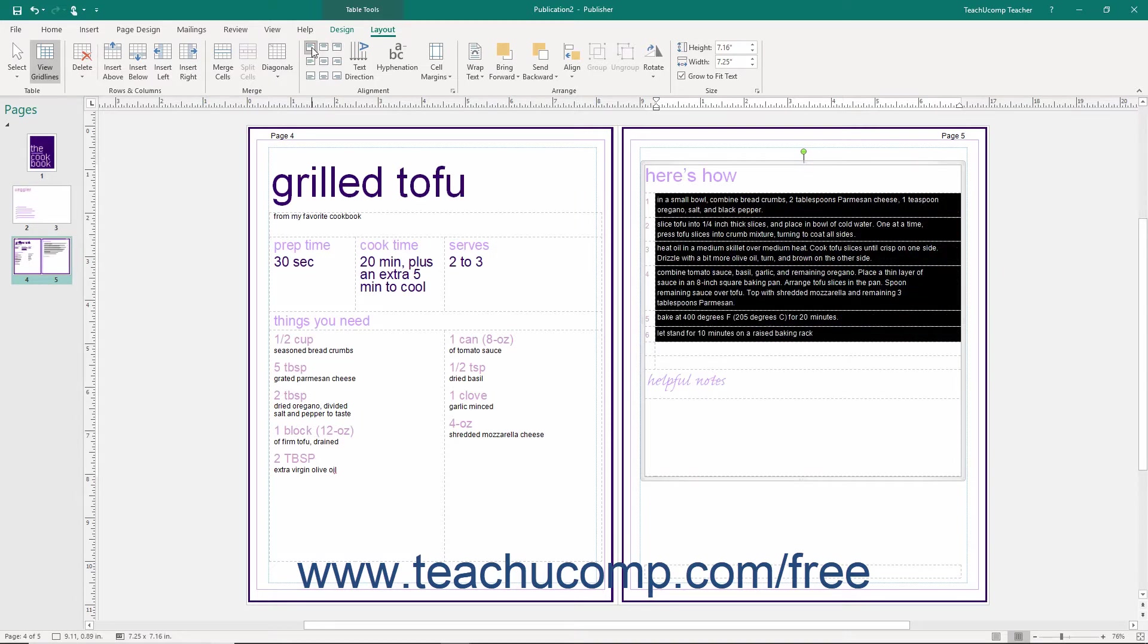Note that the buttons available in this group control both the horizontal and vertical alignment of the text within the selected table cells.